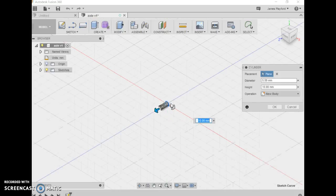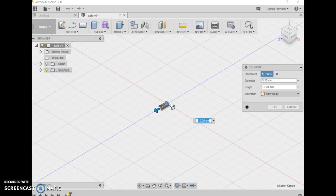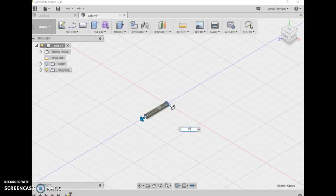Now the length is very important. It needs to pass through the body, which is 20 millimeters, plus half of each wheel. The wheels are 10 millimeters each, so half of each is 10 millimeters total. Add the 20 millimeters of the body plus an extra 2 millimeters for washers, giving us 32 millimeters. Click enter.